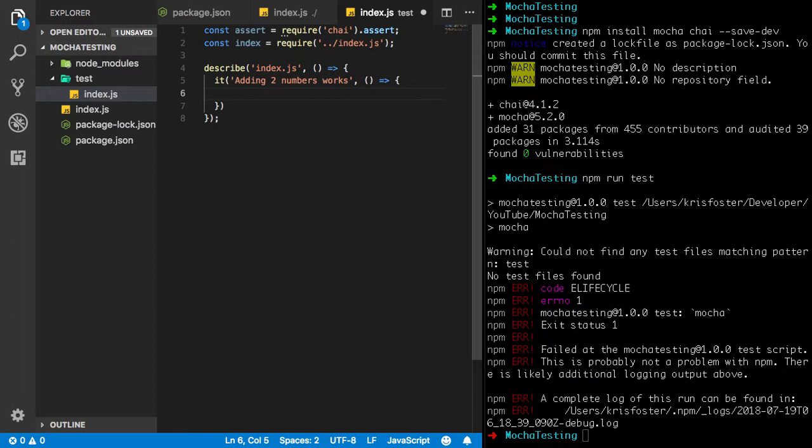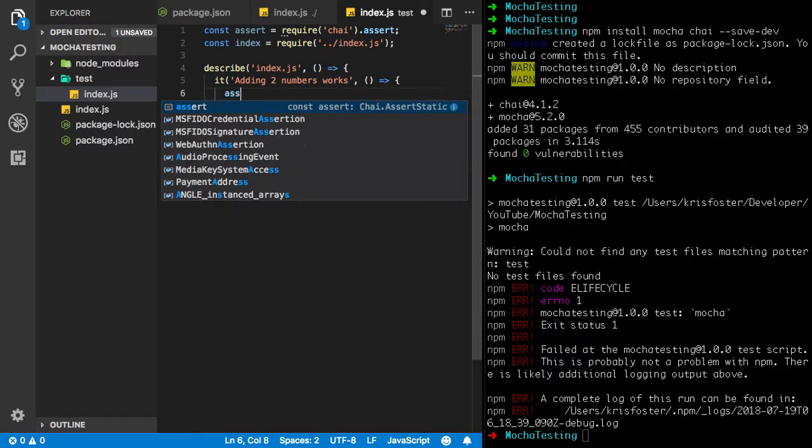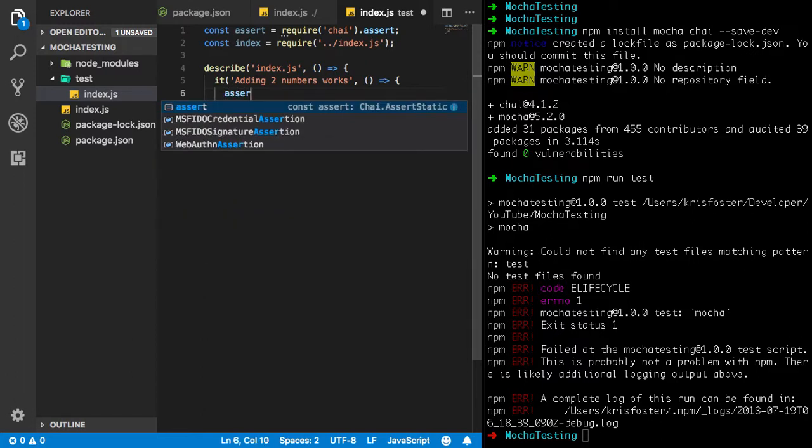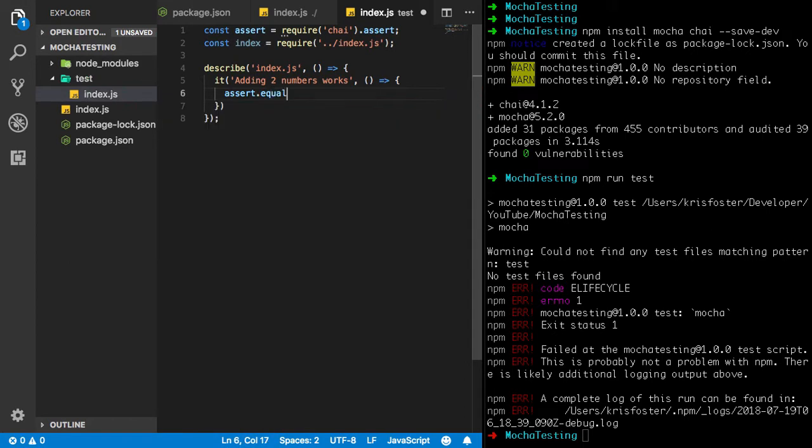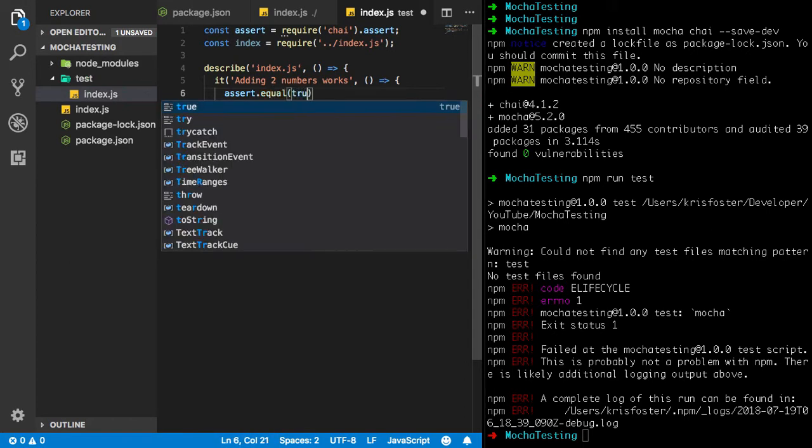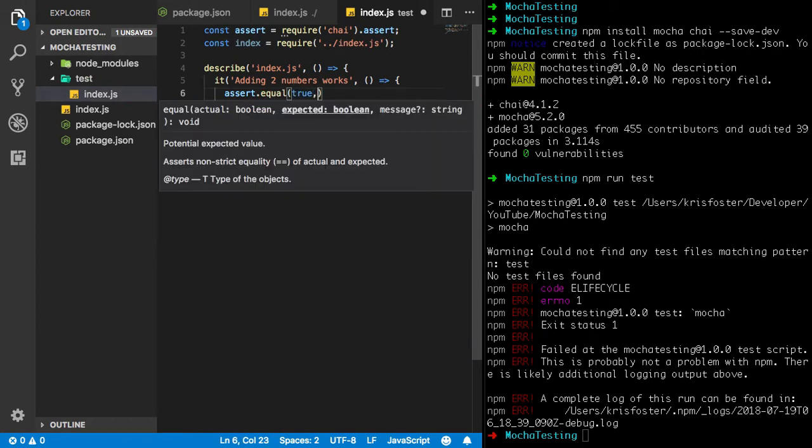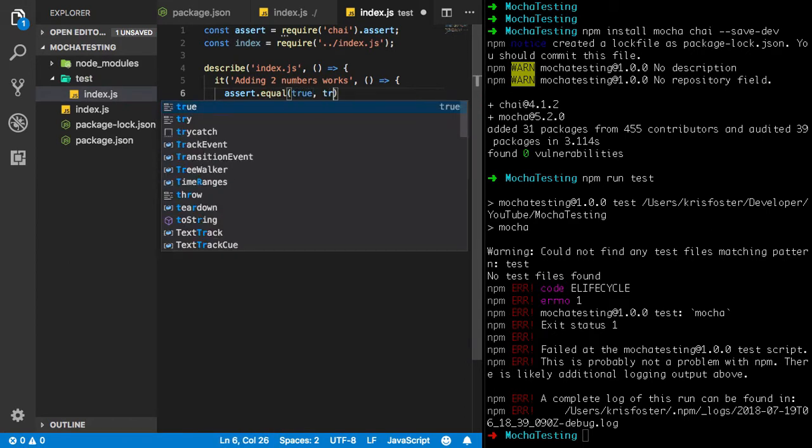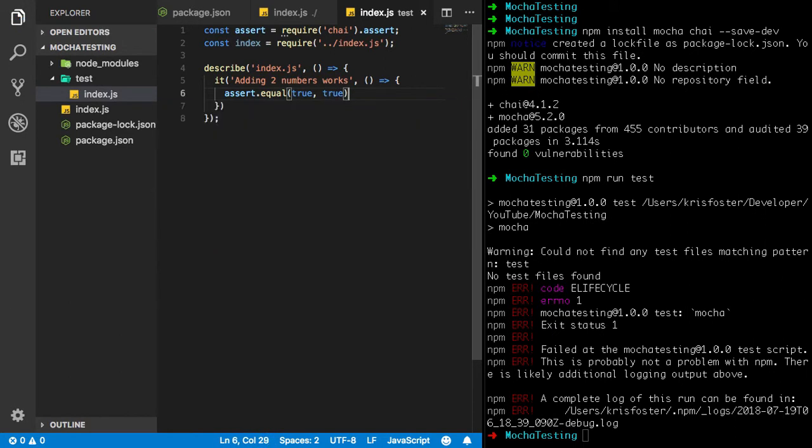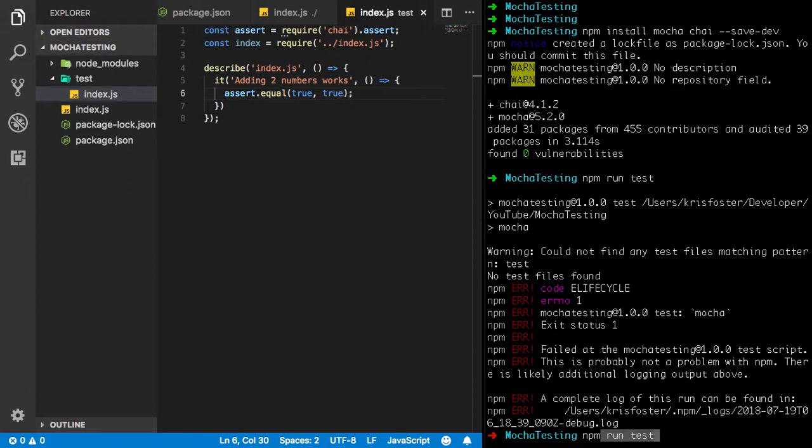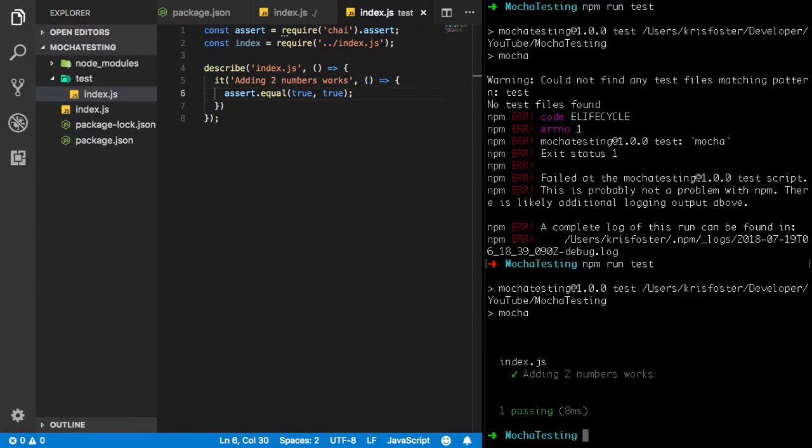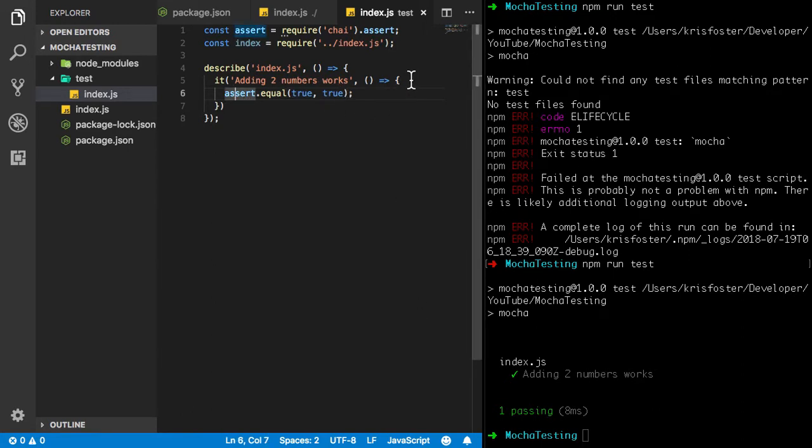So we have a function here that we're going to be using to test. So I guess to begin with we could just say assert dot equal. We're just going to say true is equal to true, just to make sure that everything is set up correctly. So now if we use npm run test again, we can see okay adding two numbers works. But this actual assertion isn't really related to adding two numbers.